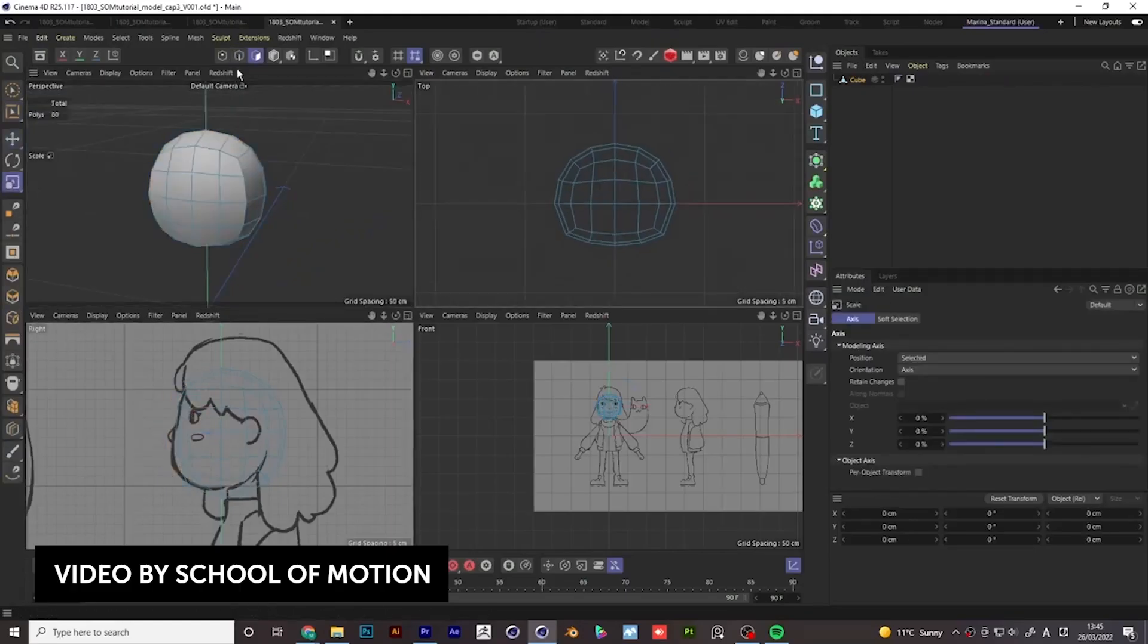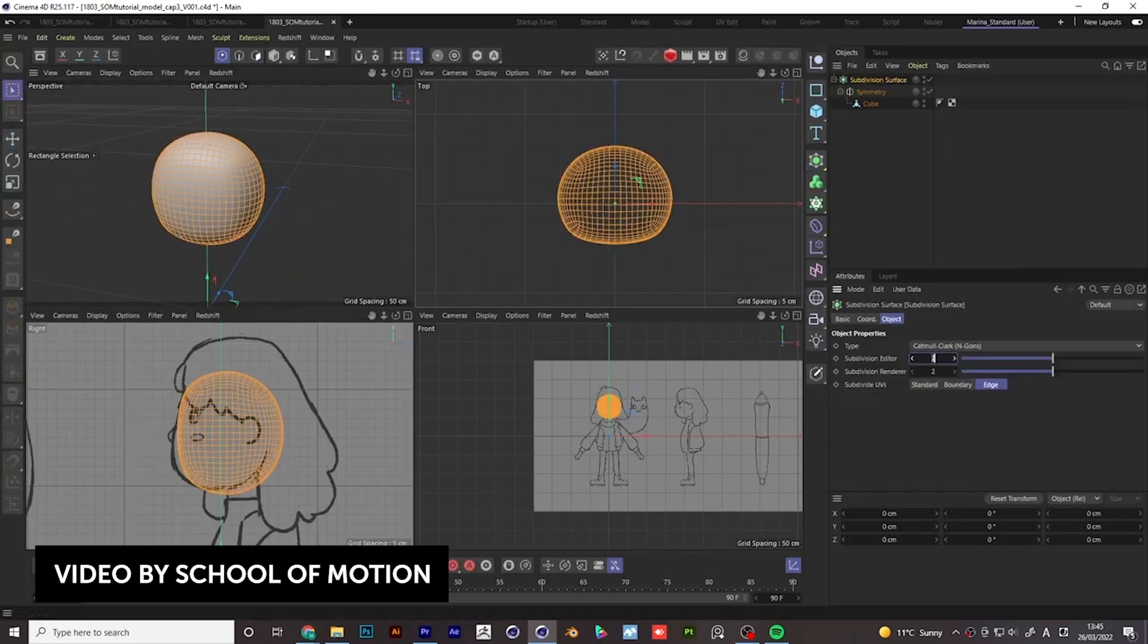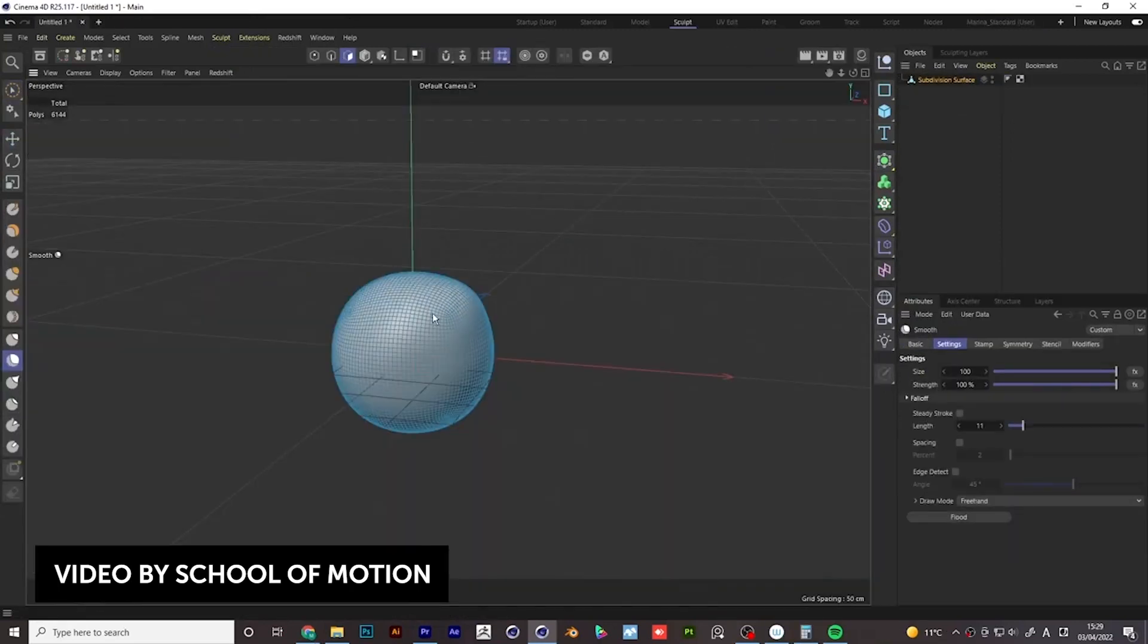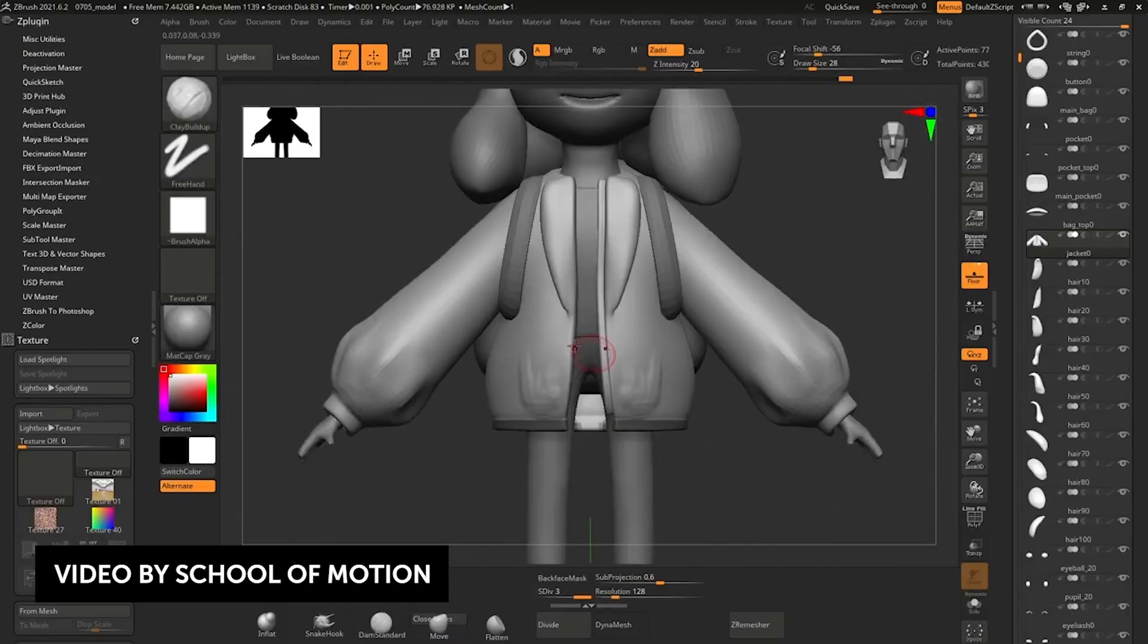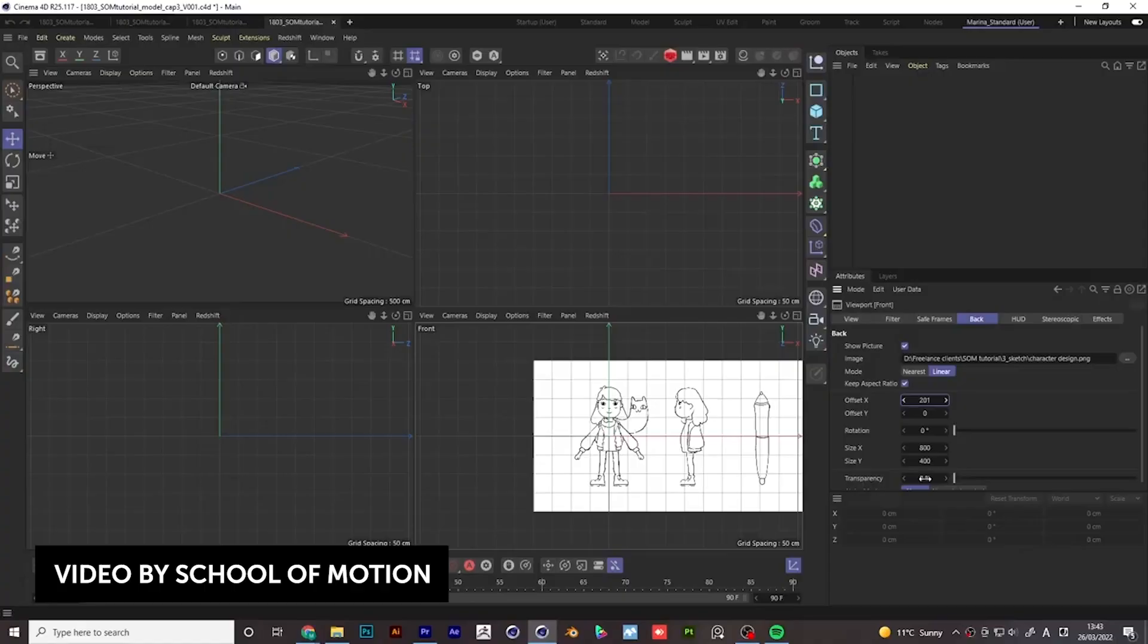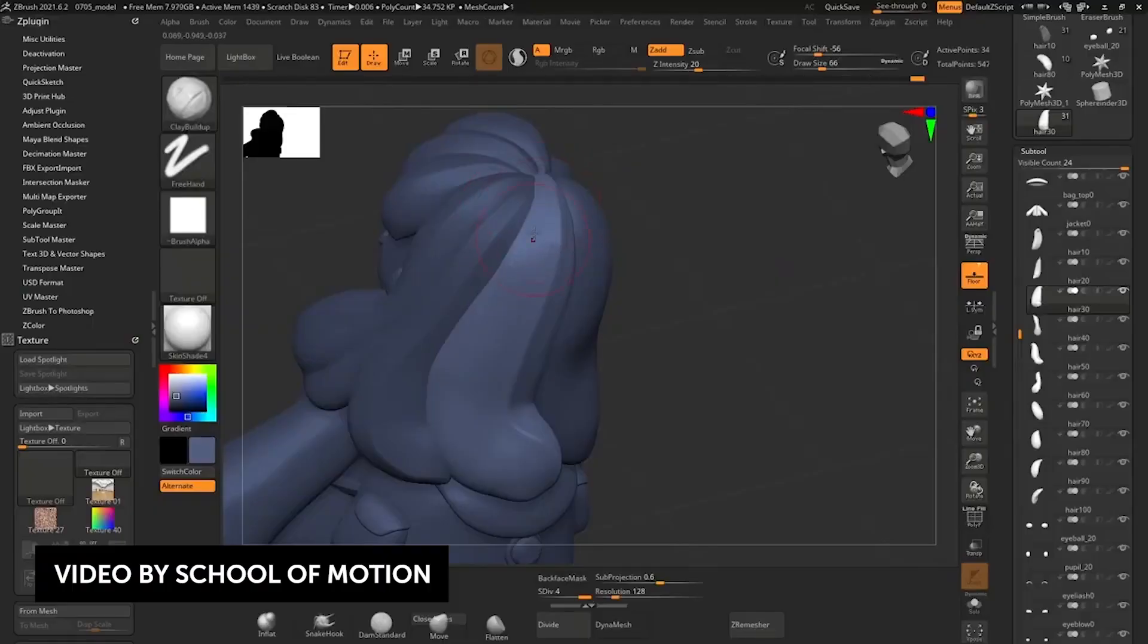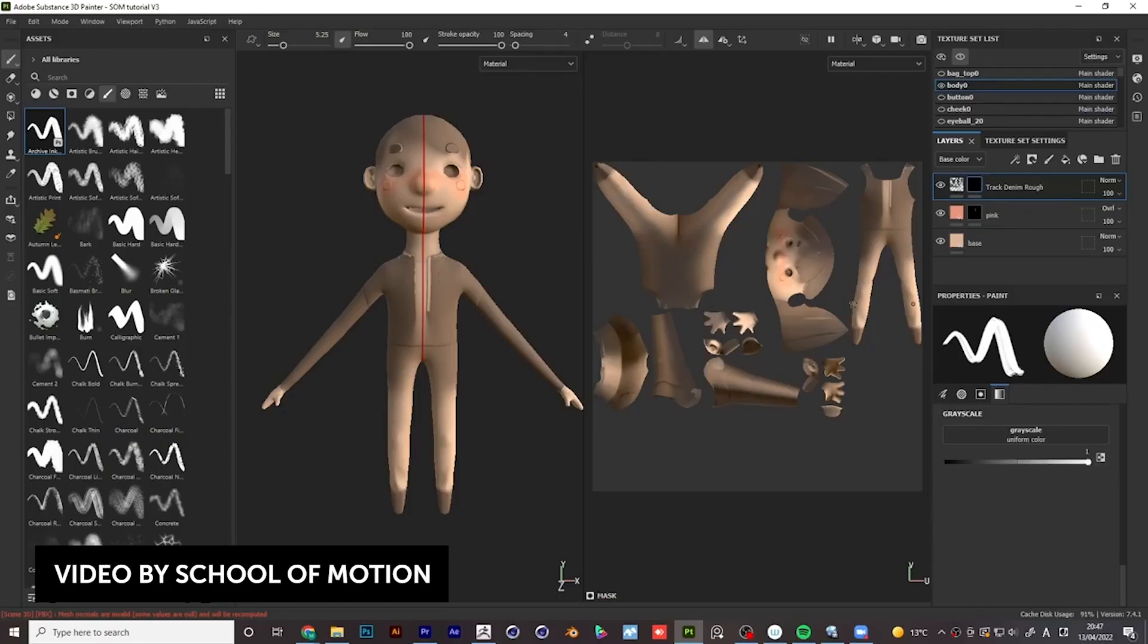School of Motion also released a second tutorial on how to create some simple 3D character designs using Cinema 4D. If you've been wanting to get into 3D character animation, this is the tutorial for you. The video will walk you through how to create and model a simple character in Cinema 4D, including the base model, how to add details to your model with ZBrush, and how to texture your character using Substance Painter. It's a very comprehensive tutorial that will walk you through from the initial concept to the final model. Check it out down below.